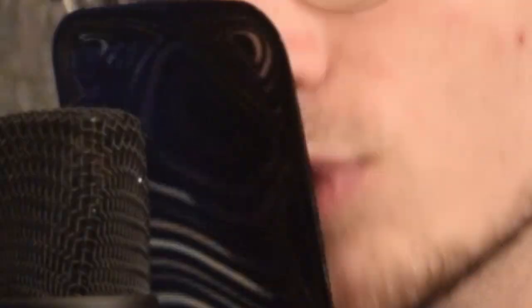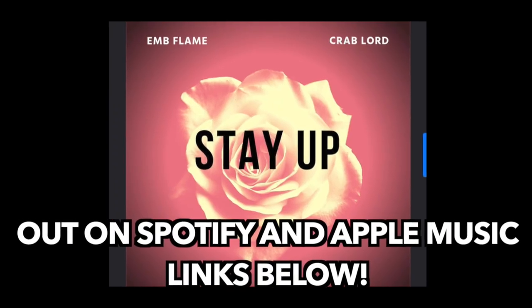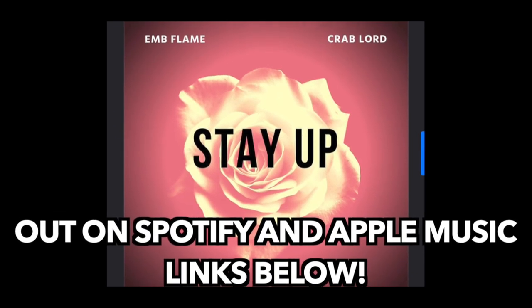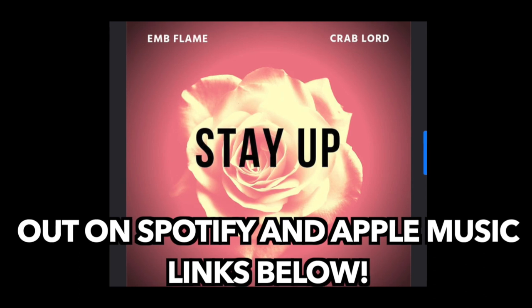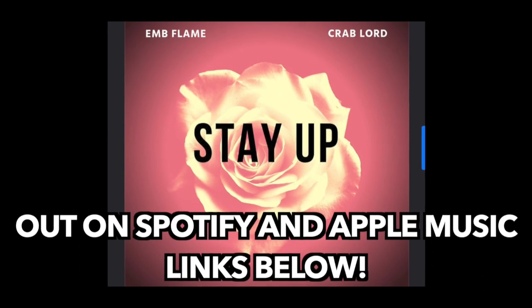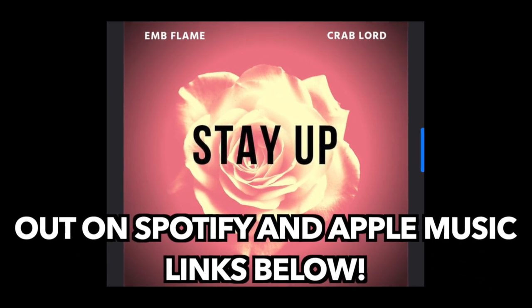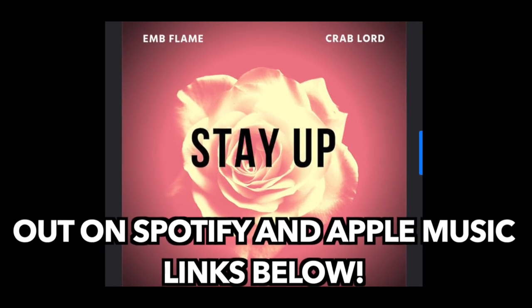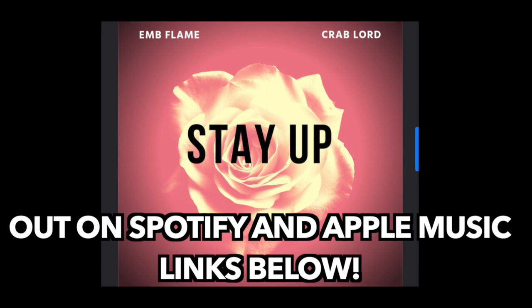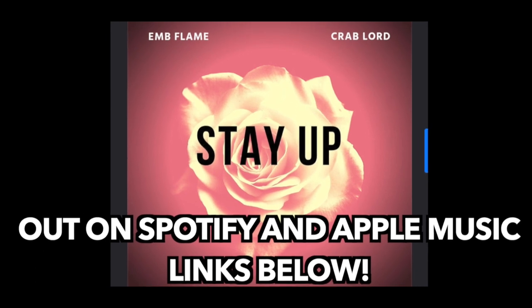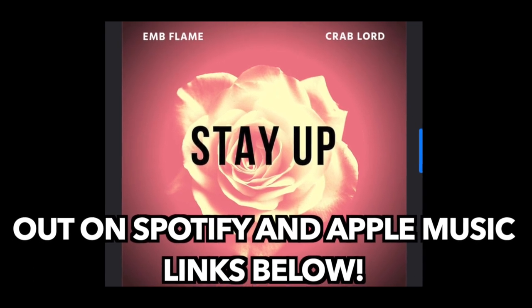The outro song about to play is by EMB Flame and I featured in it, so I hope you guys enjoy it. Go check it out, there'll be links in the description when the sun goes down.